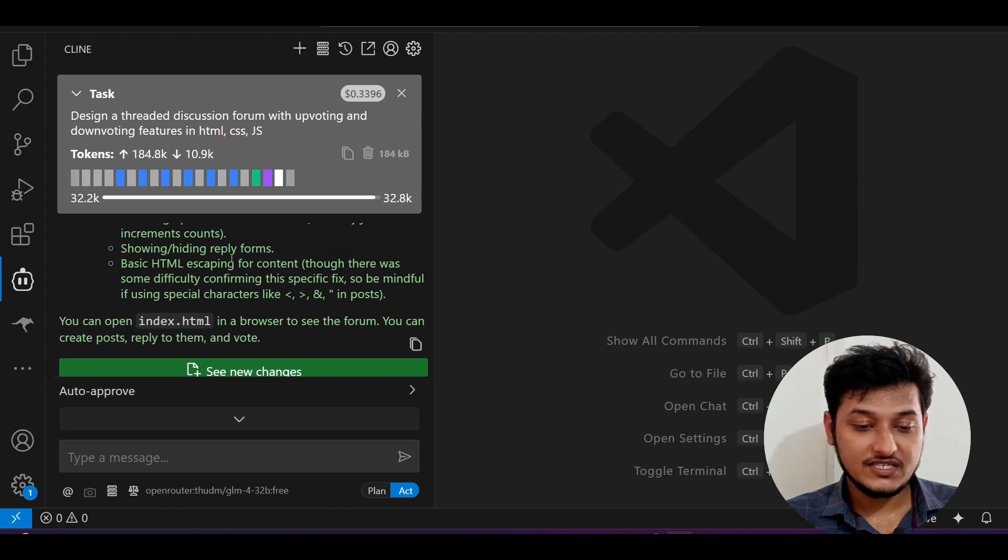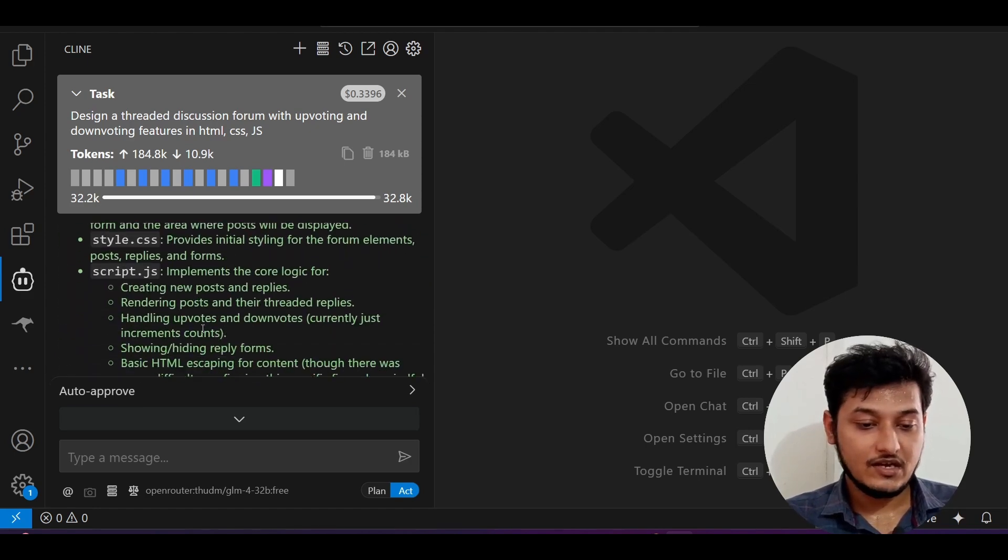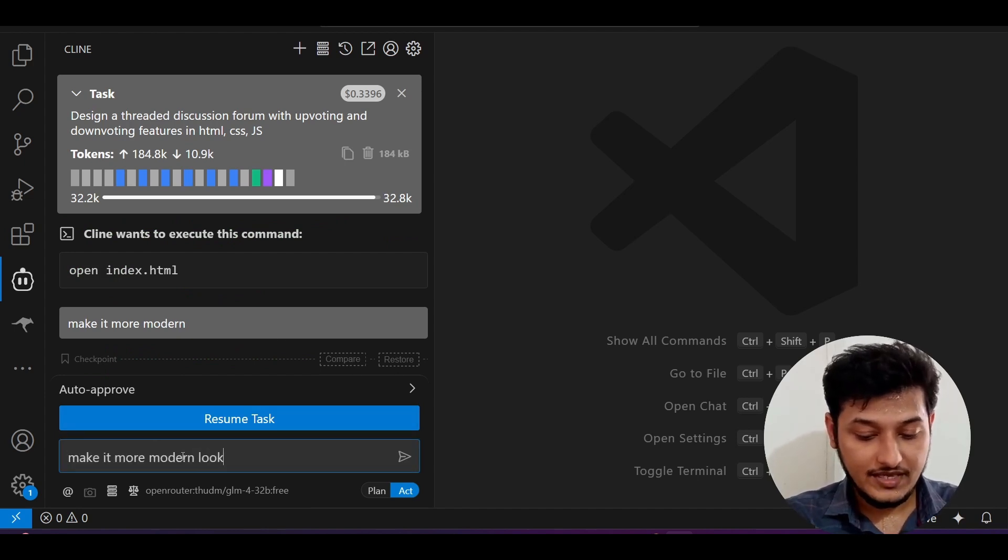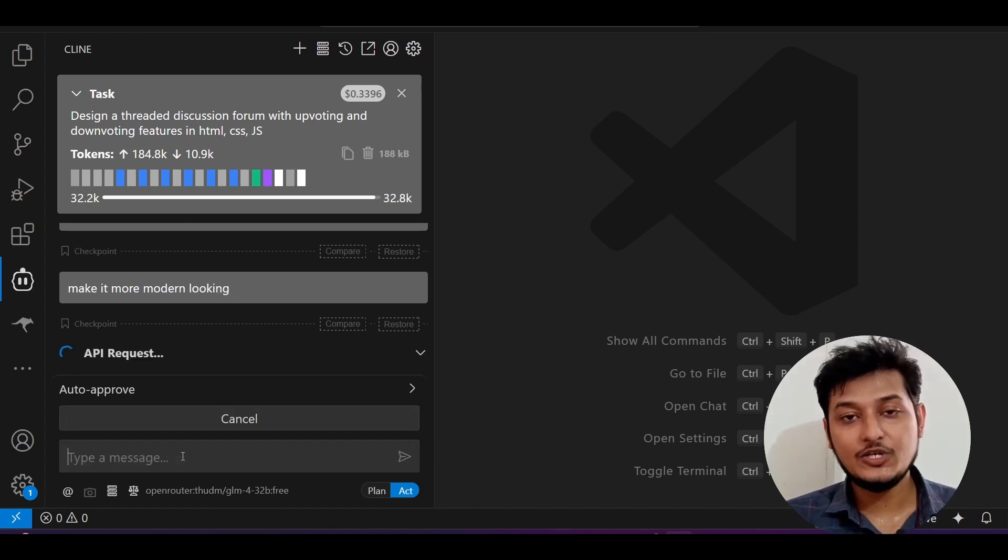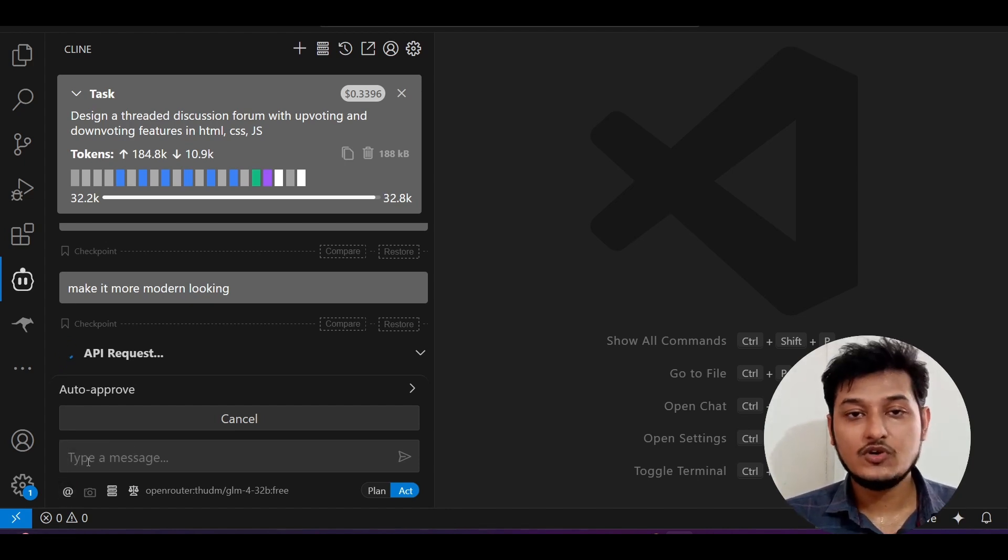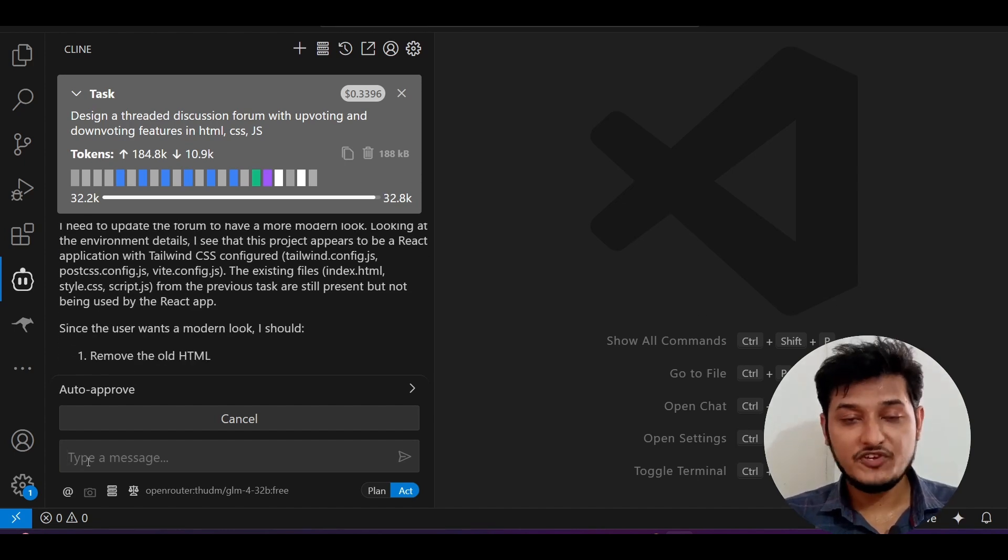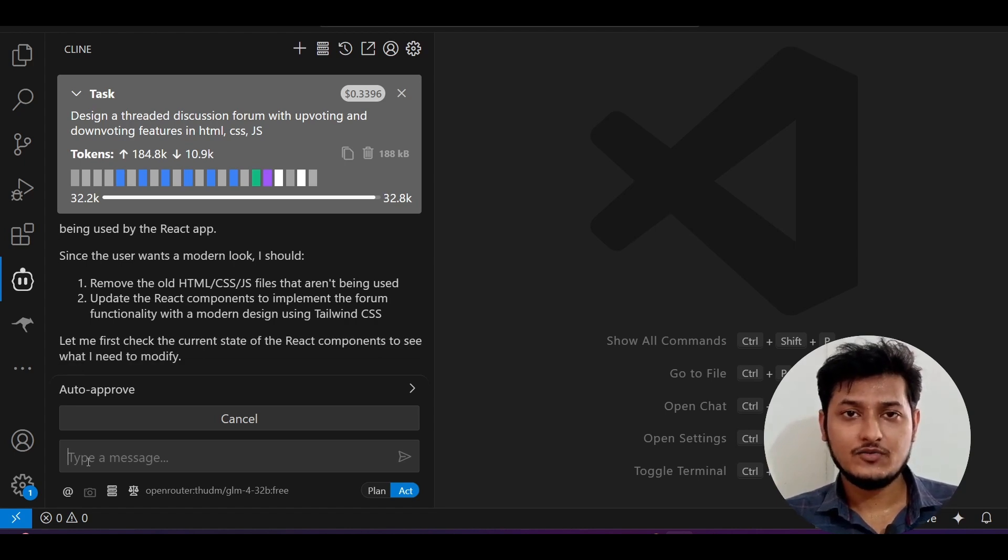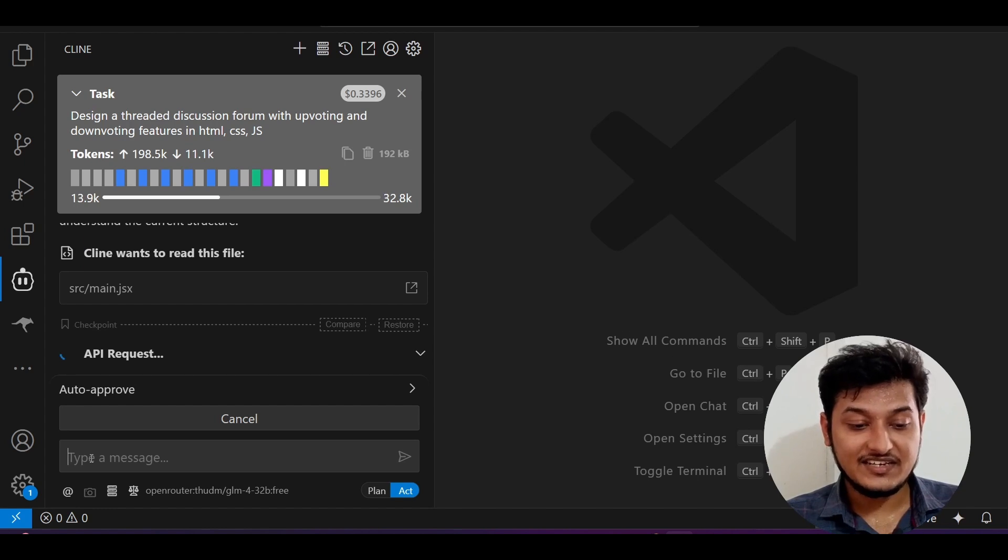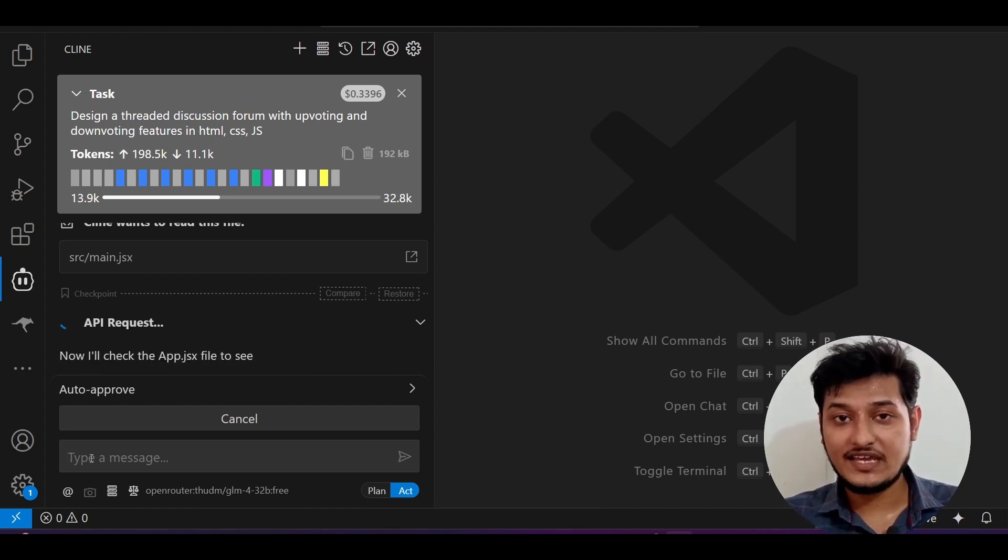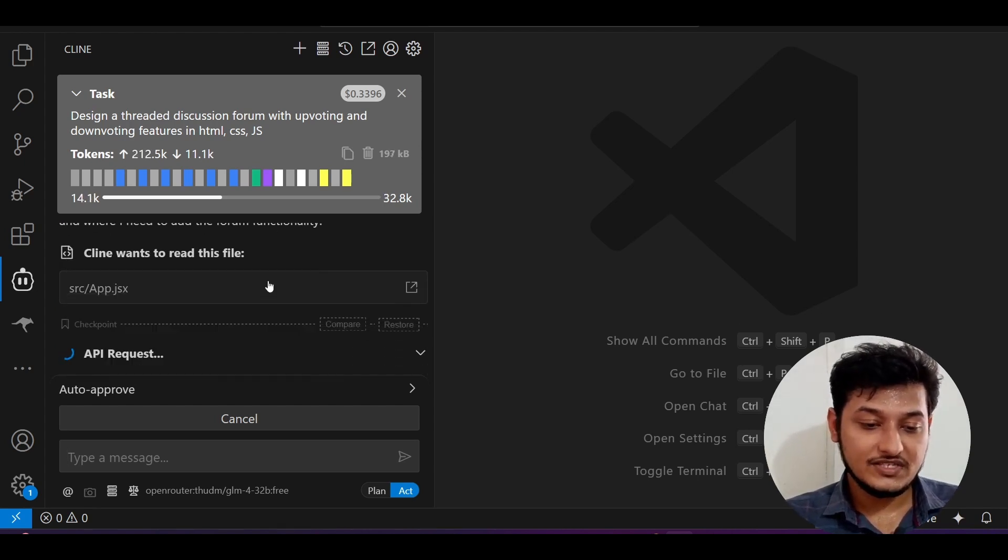The task completed. Now if I ask it to make this project more modern looking and press enter, you will see that it is doing the API request and it will do the changes in my files. But here this chat box is also interactive. Previously, before this feature, when Cline was editing any files or generating any responses, this chat interface remained disabled.